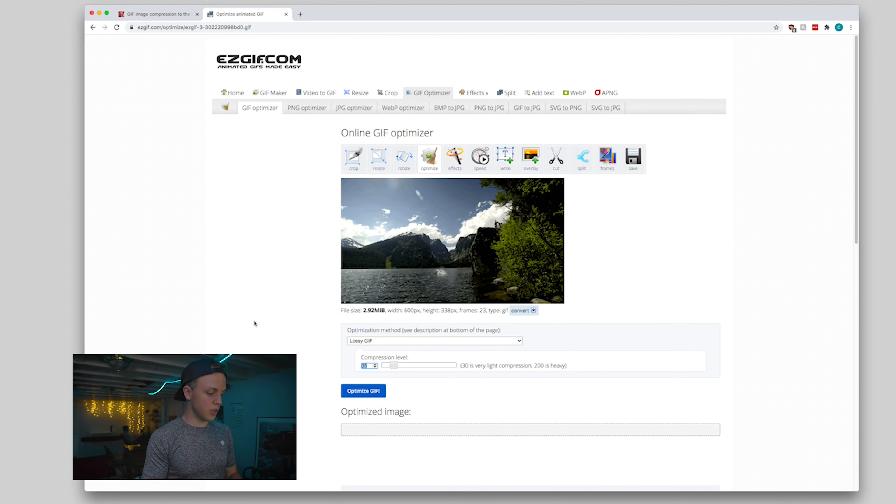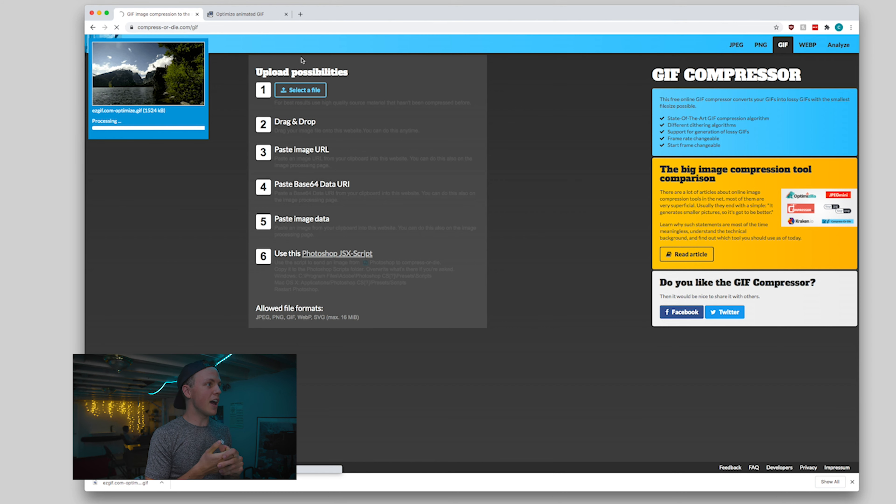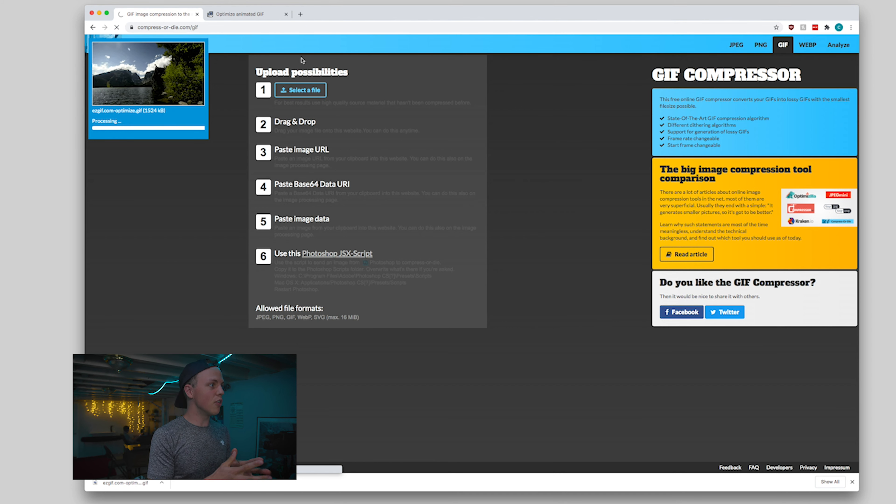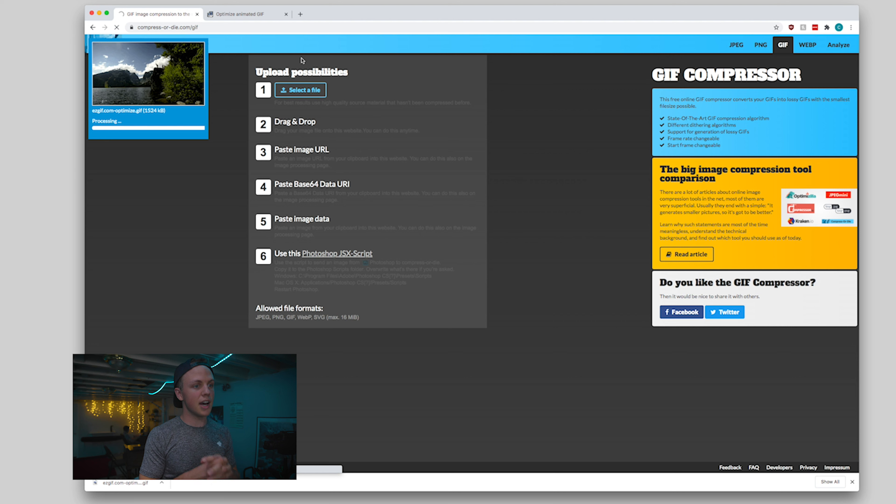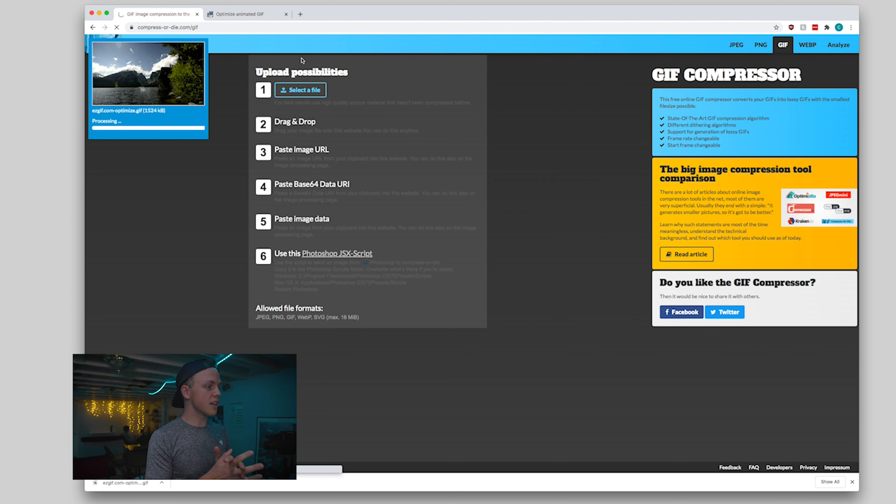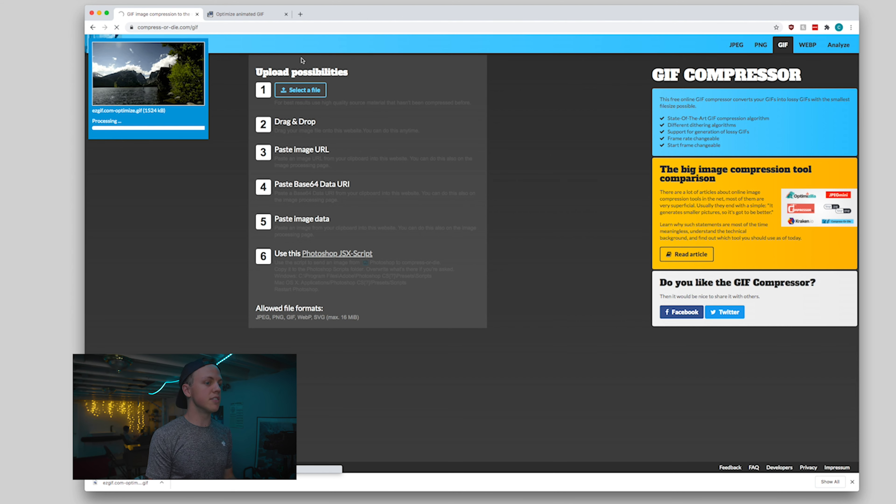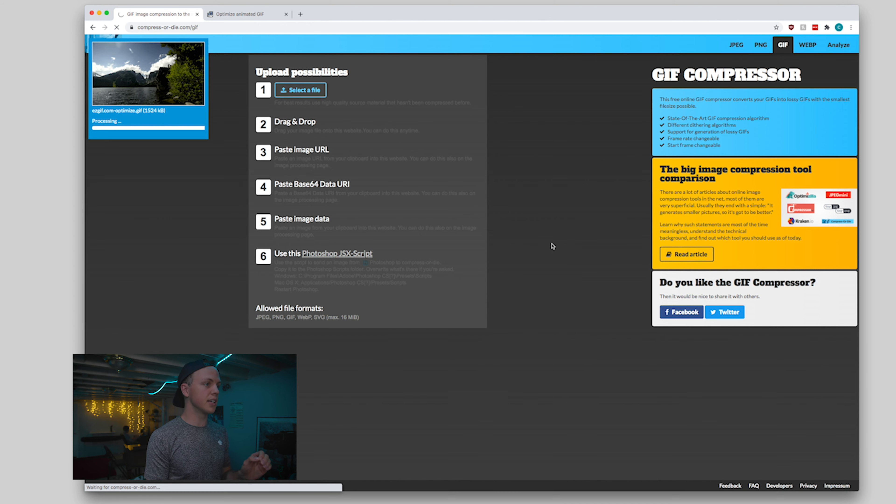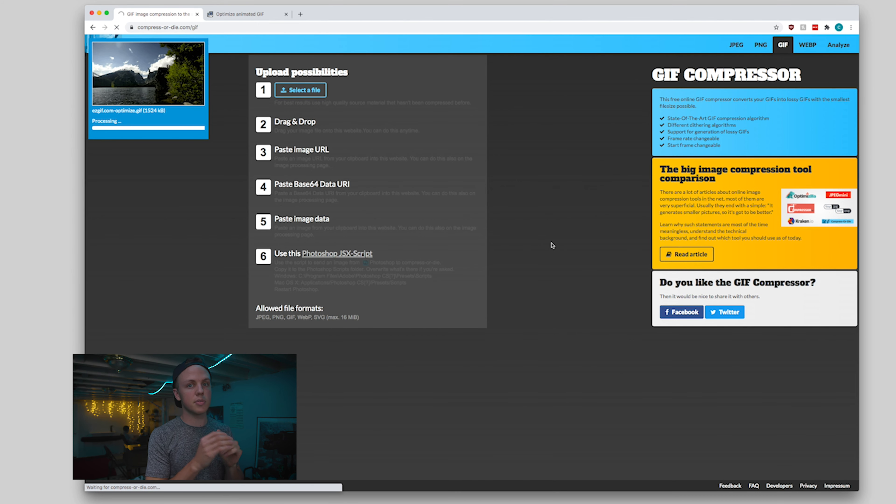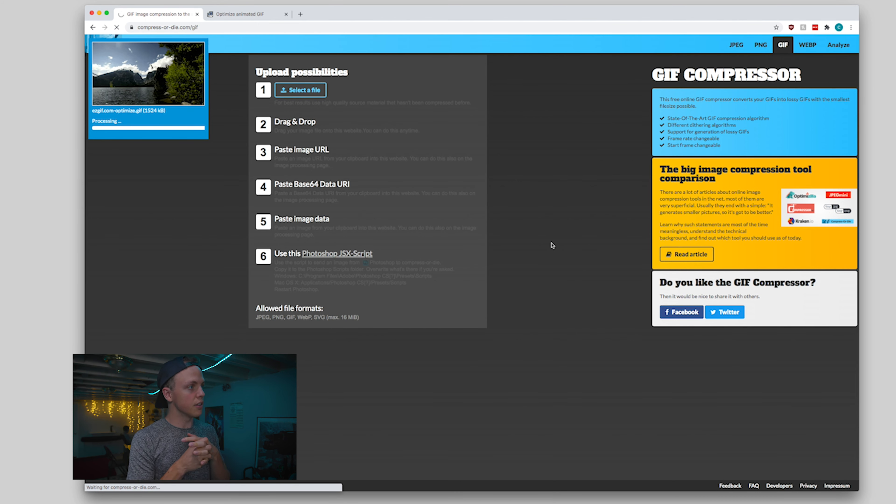Then we're going to go over to our second tool that we're going to use from a site called Compressor Die. So we go ahead and we upload our GIF out of EasyGIF. We're going to upload it over here onto Compressor Die. The reason is because this site offers us a lot of tools to fine tune exactly what we're going to get out of our GIF in terms of size and in terms of color compression. So it's uploading, processing, it's going to chew through that.